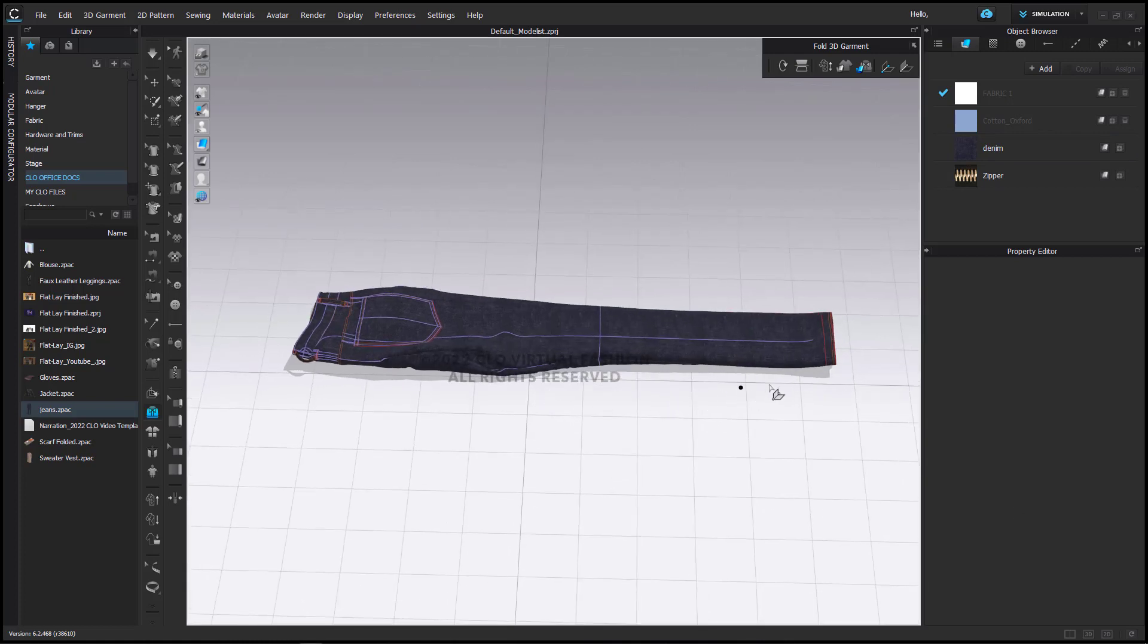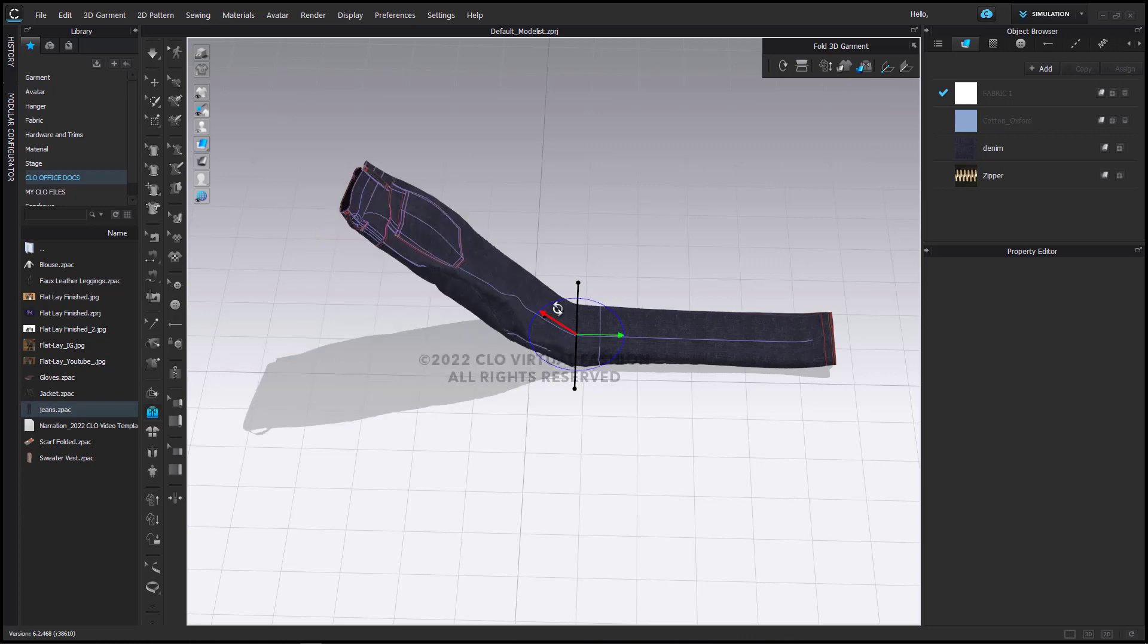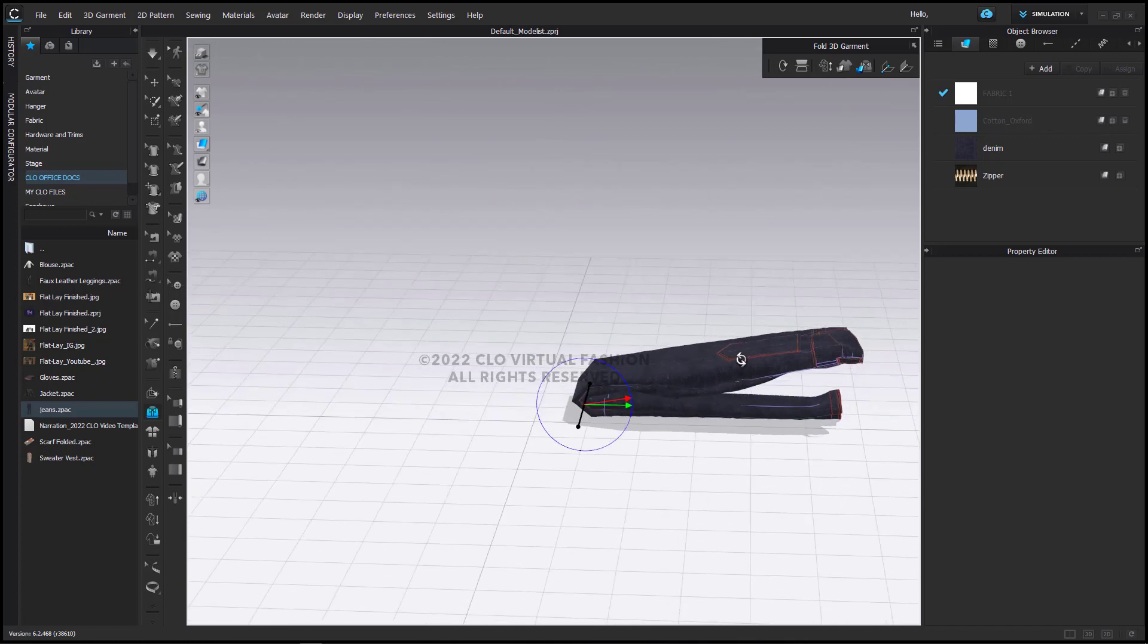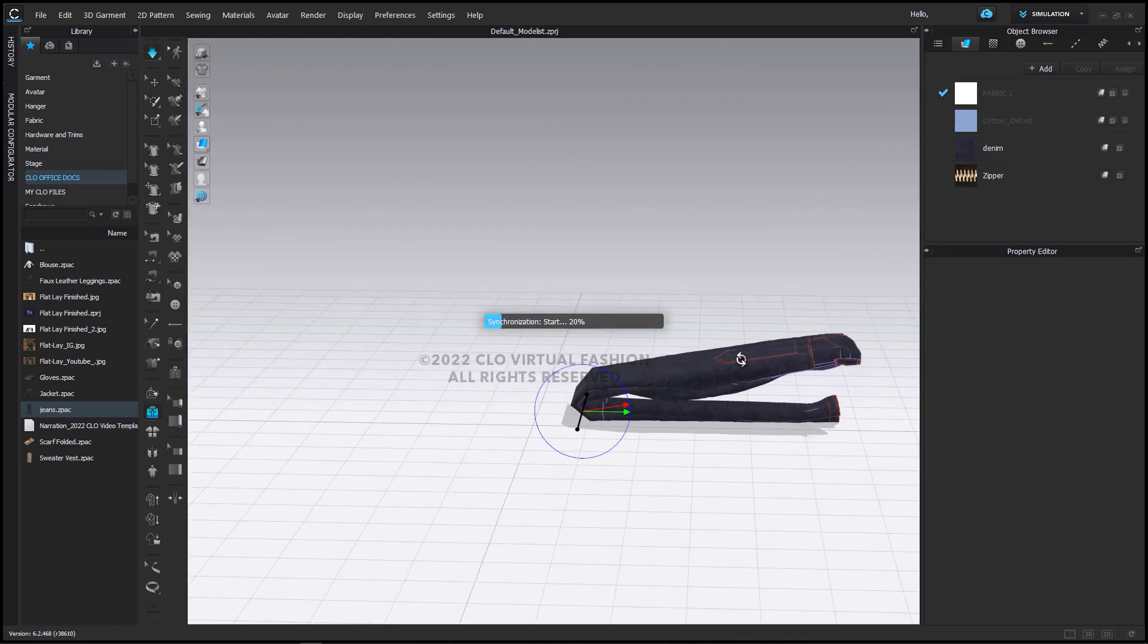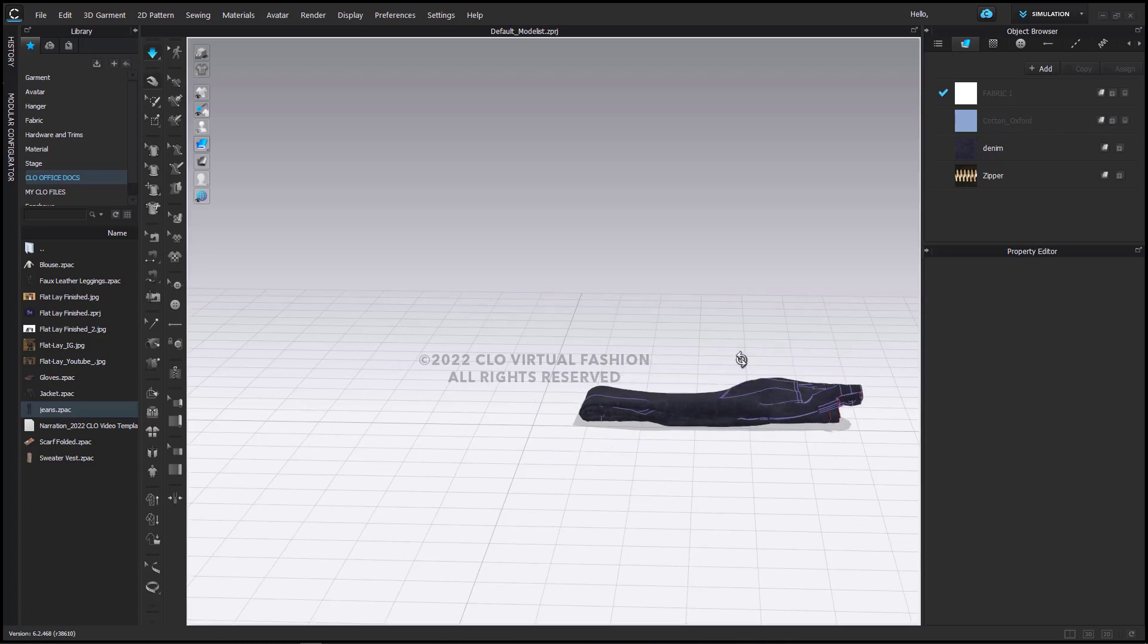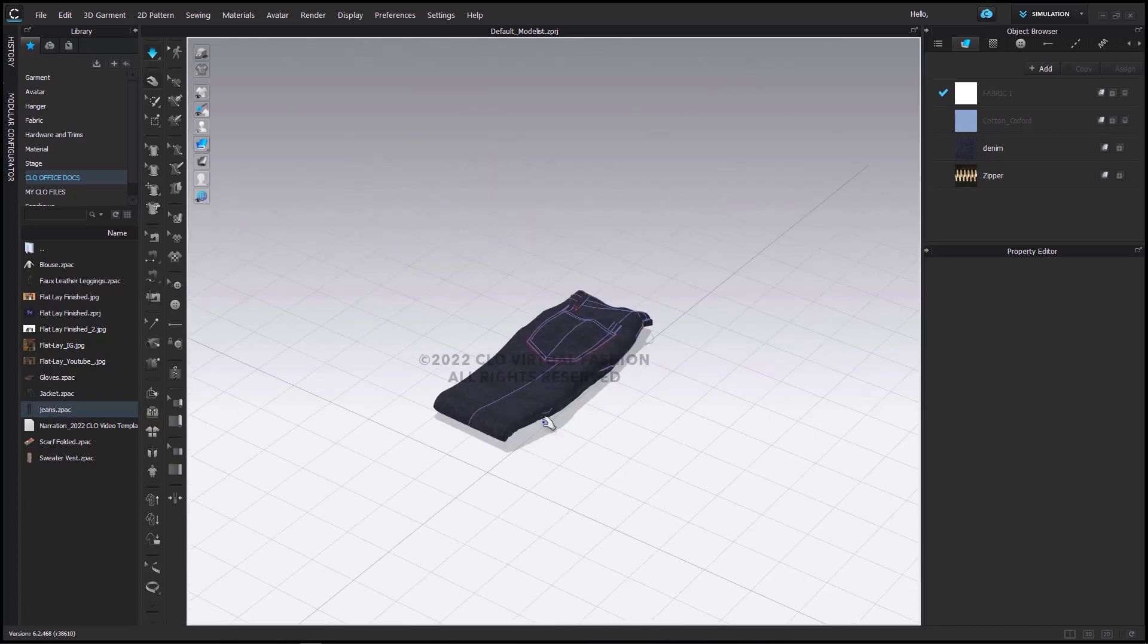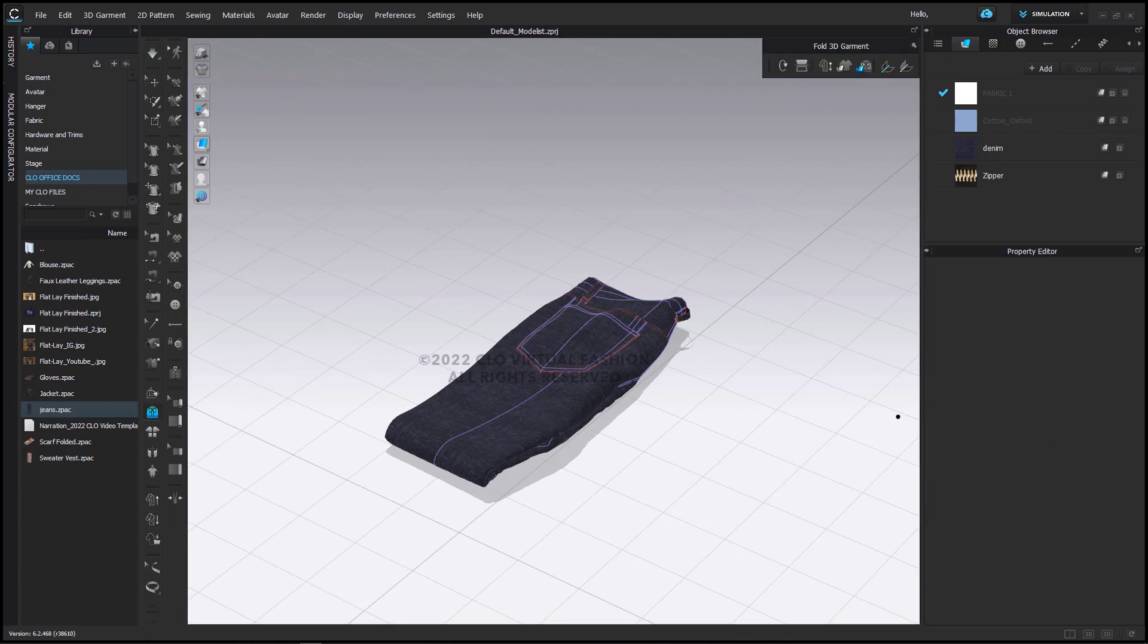Again, I'm going to take note of how many squares here on the ground so that I can get an idea of where I will need to fold this. I have about 4 and a half and here I have about 5 and a half. So I'm going to start here. Don't go too far. Go just far enough so that it's folded and then simulate to let the garment settle. And again, save it as a garment.